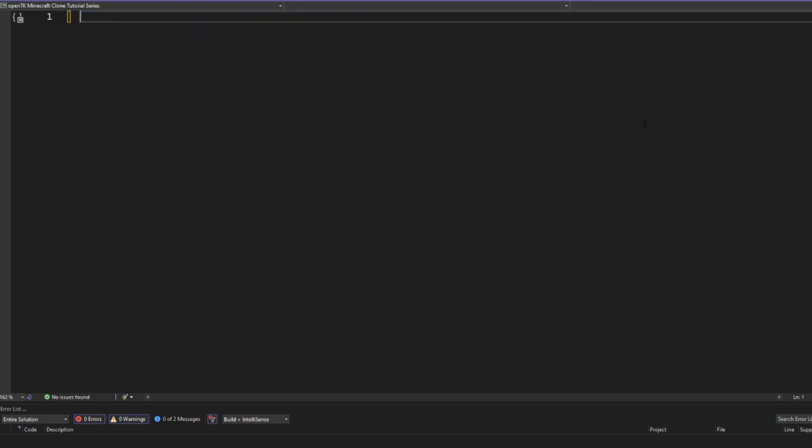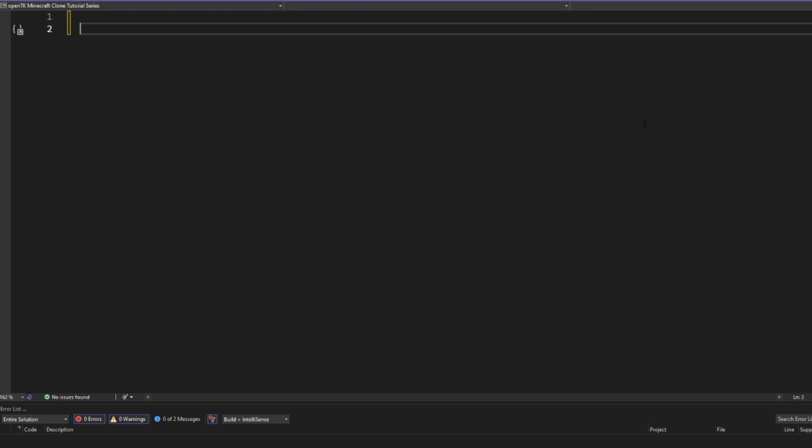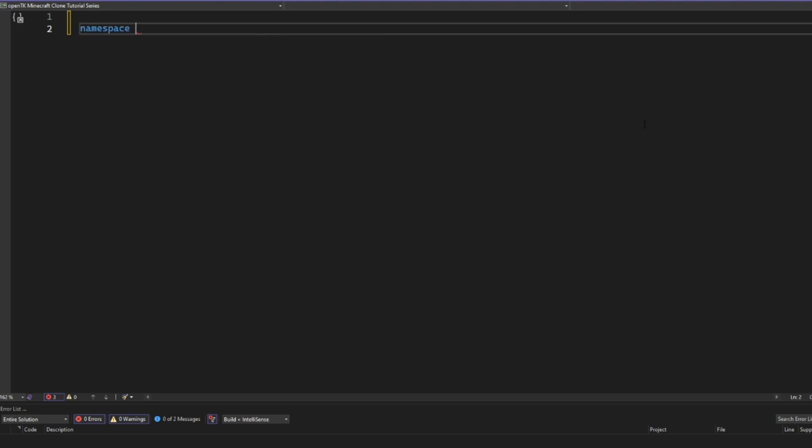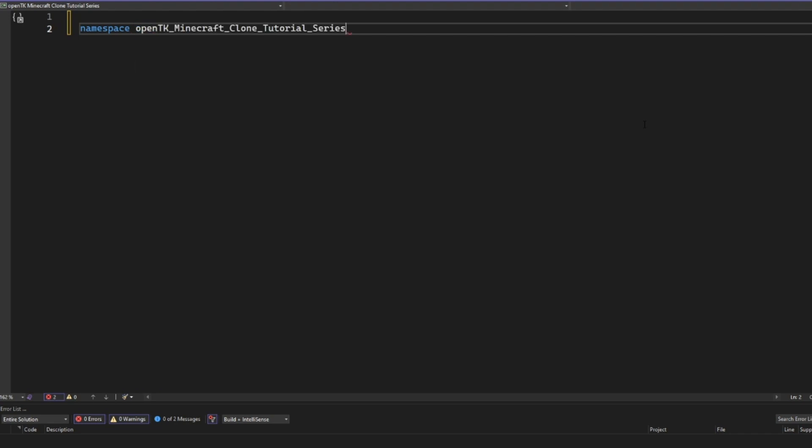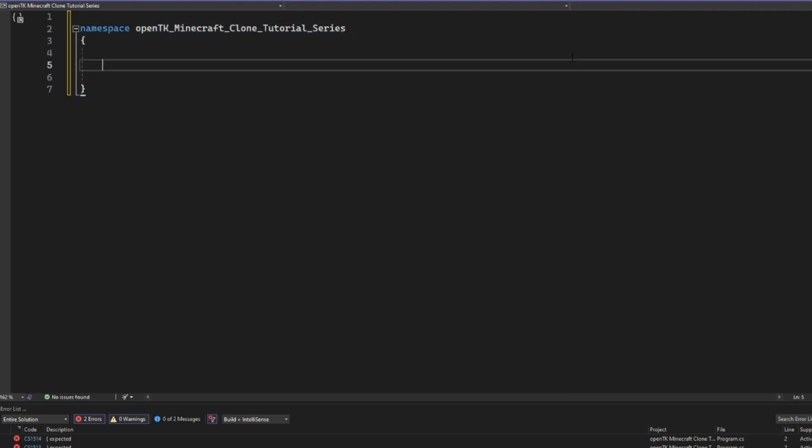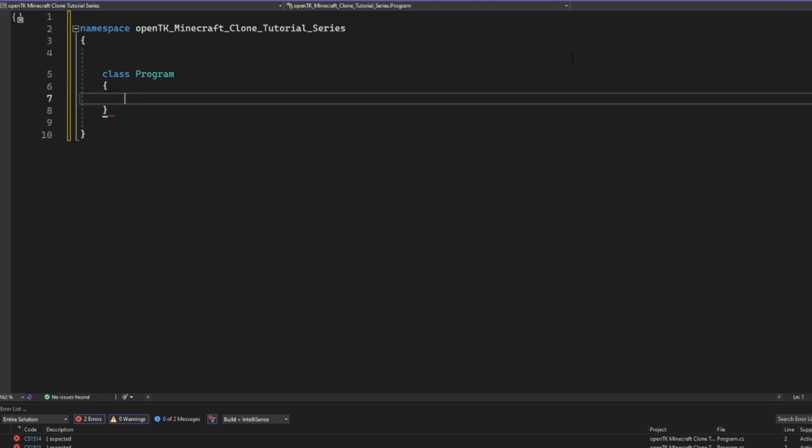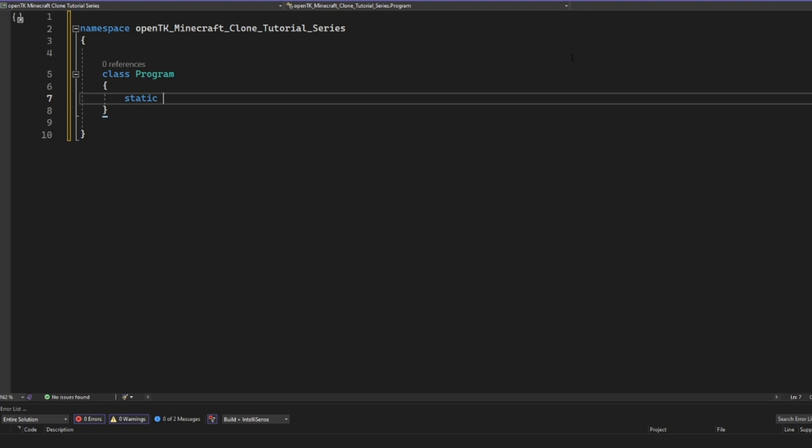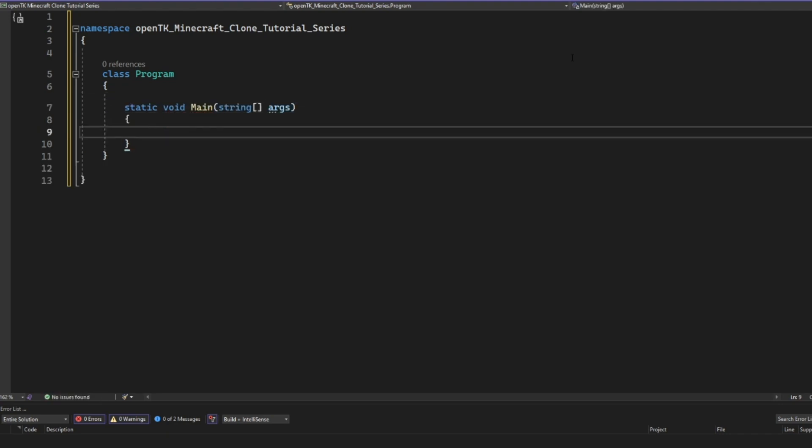And so basically what we're going to do is we're going to make sure we're using the right namespace. Namespace and then OpenTK Minecraft console series. It should auto fill for you, but it's the name of your project with underscores. And then we need to create the class. I'm going to do class program. And then here we need the main method. So we're doing static void main with a capital M string Args. This is our main method. This is where our entry point is going to be.